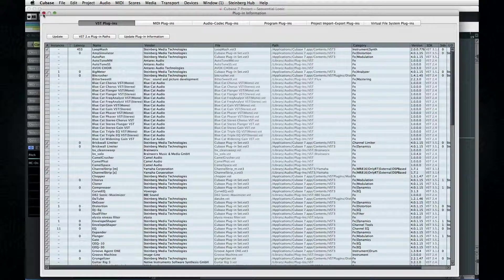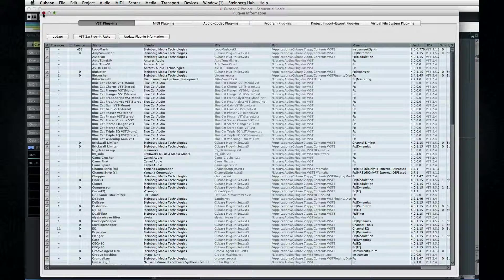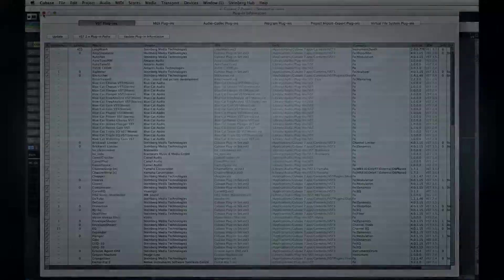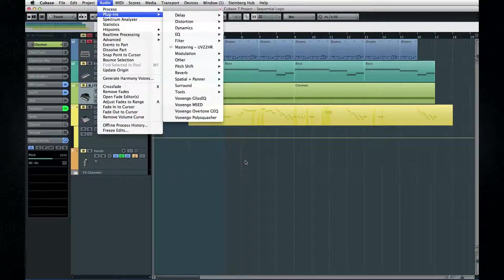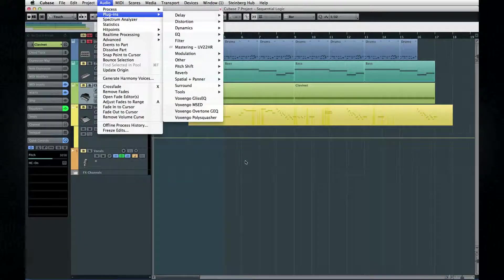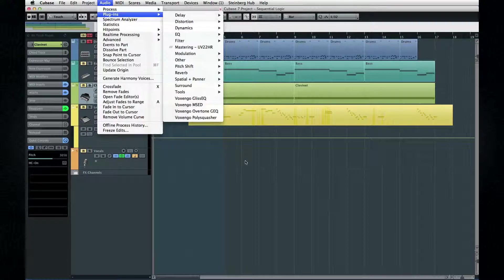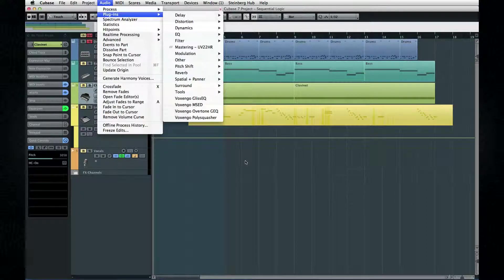Also, hiding only removes them from the dropdown menus. If you open the plugins section on the audio menu, they're all still available. Now, let's move on to chapter 8 and get into the instruments.